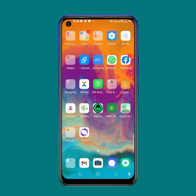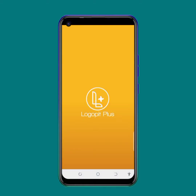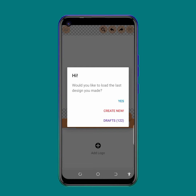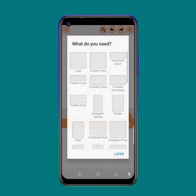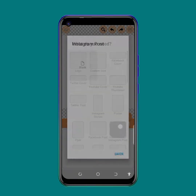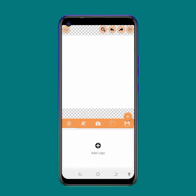Let's get started — we're going to learn just how to create some awesome layouts for social media. Let's get started.